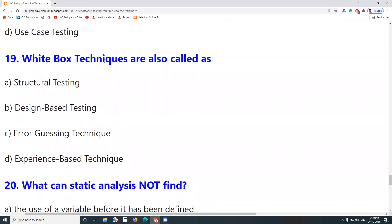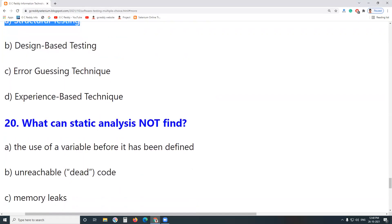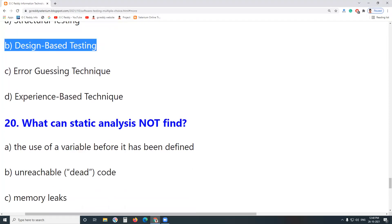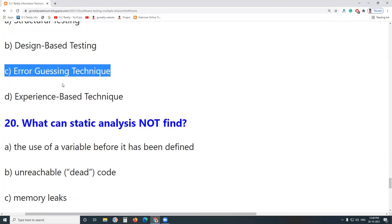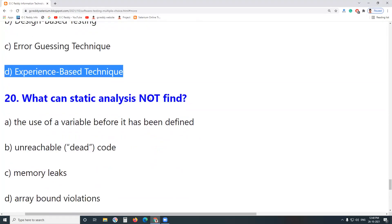Next question: White box techniques are also called what? Structural Testing — yes. Design Based? No. Error Guessing Technique? No. Experience Based Technique? No. Answer: White box techniques are also called Structural Testing.